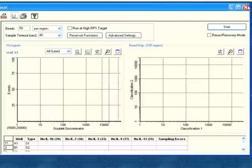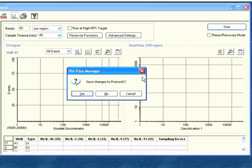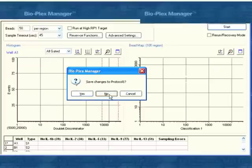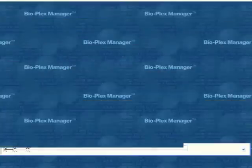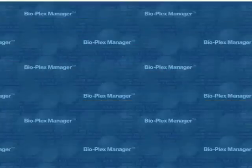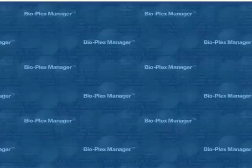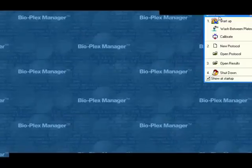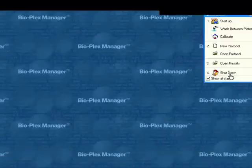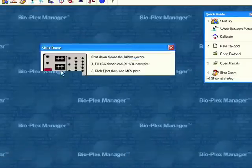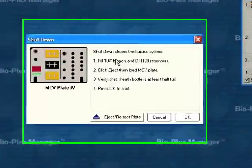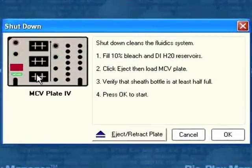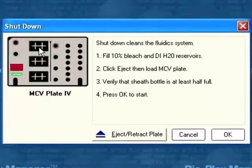Once the instrument has completed running, and you've collected all the data for all your analytes for your 96 wells, then you can shut down the instrument. So here we are, and we click shut down in the quick guide. We're at the end. We just go back to our quick guide. We click shut down.